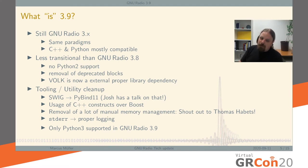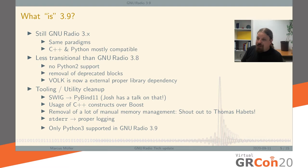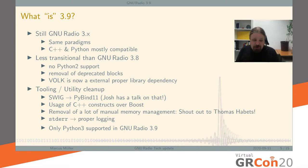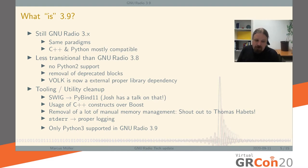We replaced a lot of Boost constructs with standard C++ constructs and a lot of manual memory management with smarter pointers. That was basically a lot of work done by Thomas, who came out of nowhere and fixed the radio in ways I would have thought would take a long, long time. Thank you, Thomas.